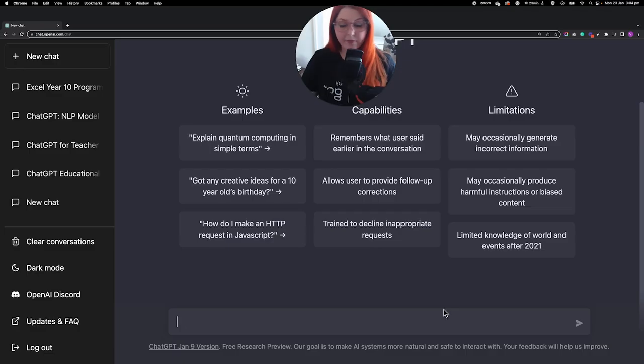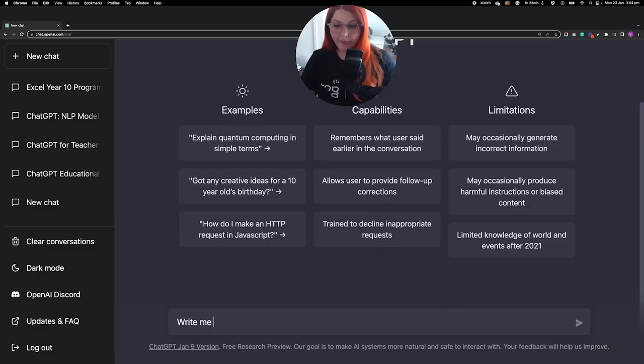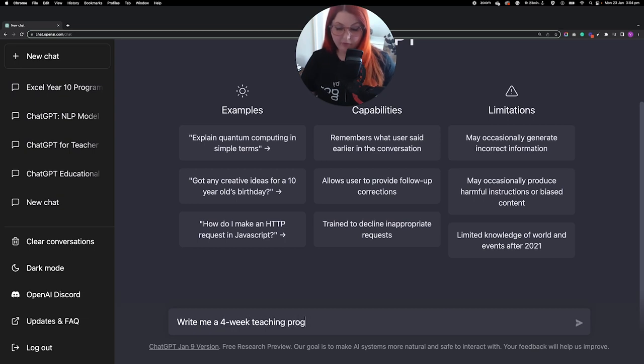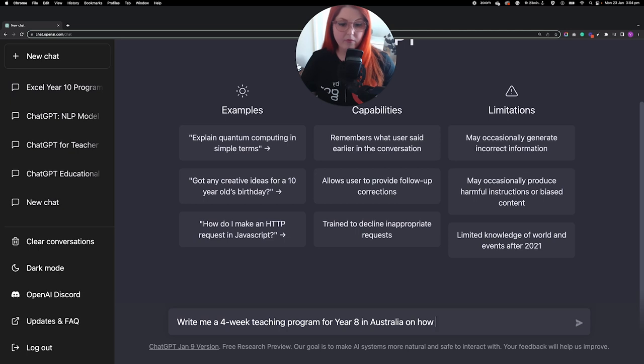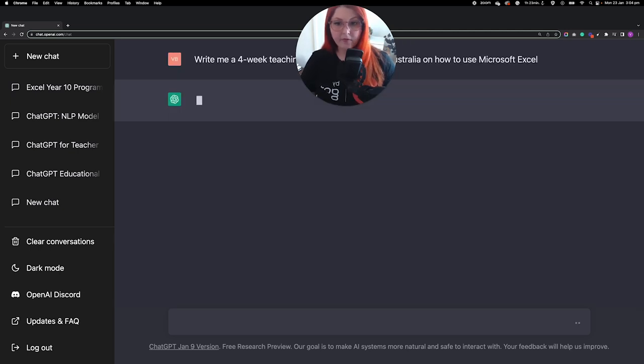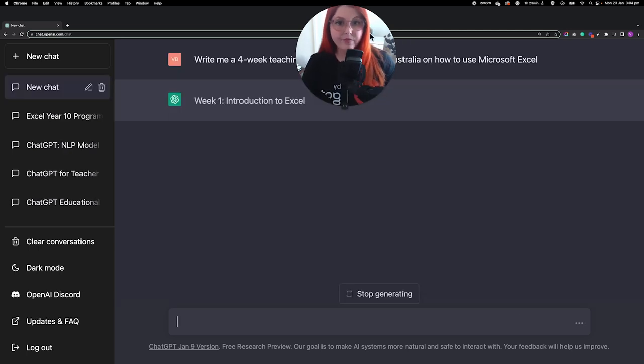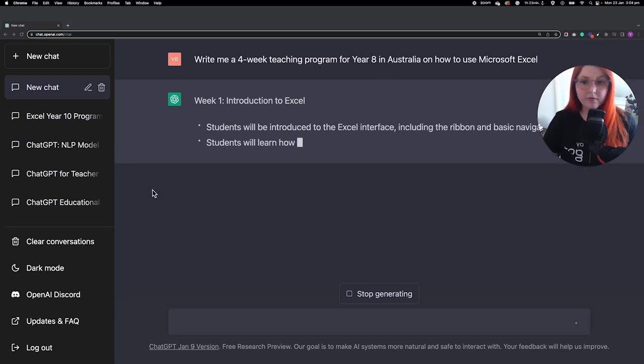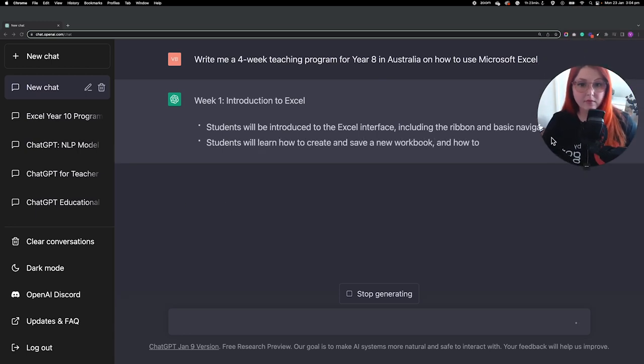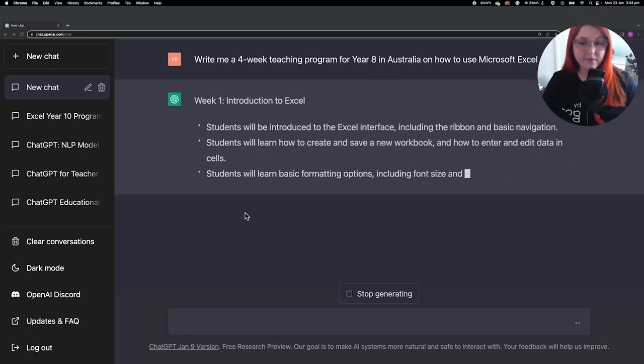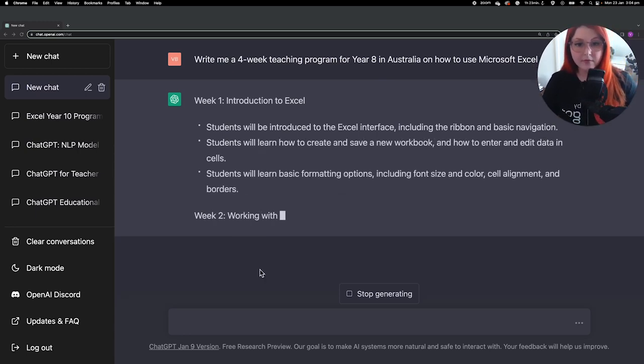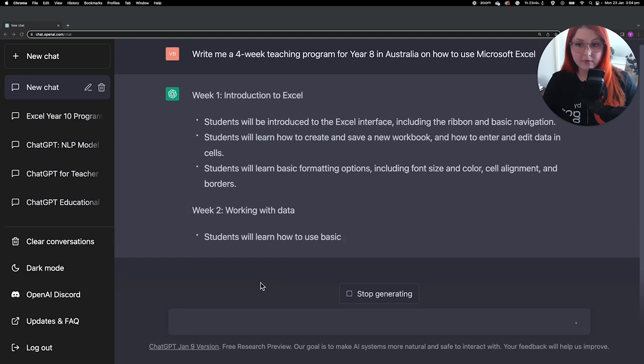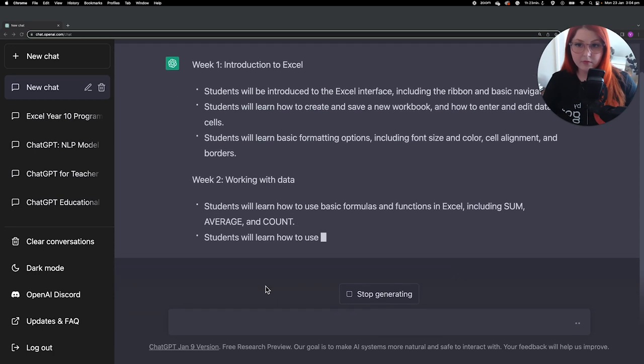The first cool thing I got it to do was write me a four-week teaching program for year eights in Australia on how to use Microsoft Excel. So I could have been more specific here. I could have asked it to be a certain number of lessons per week. I could have asked it to include particular skills, but I left it really open and really vague.